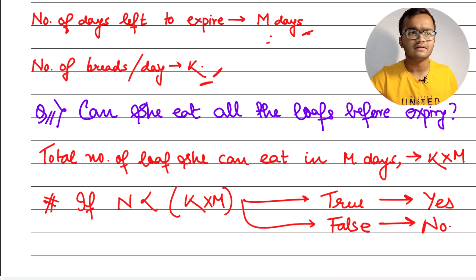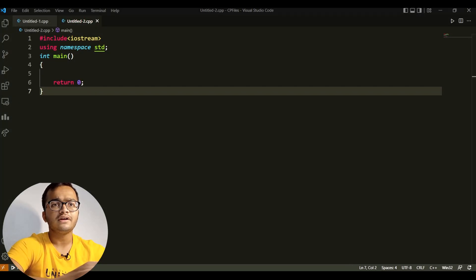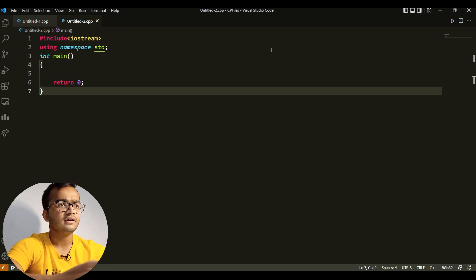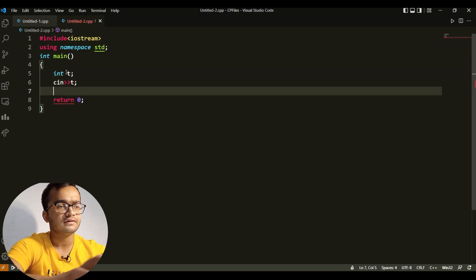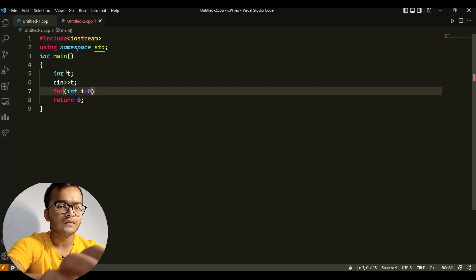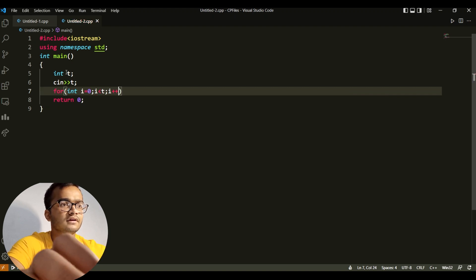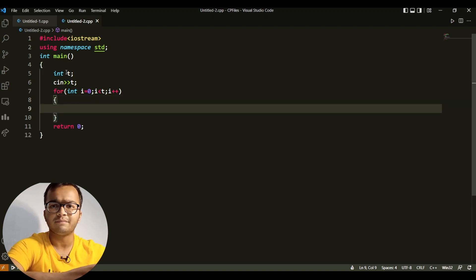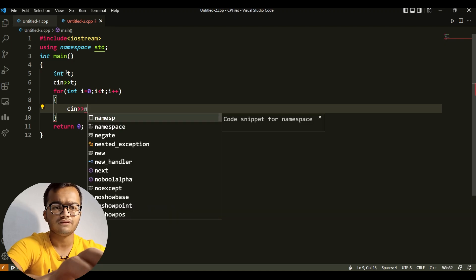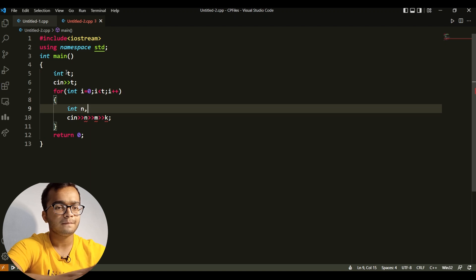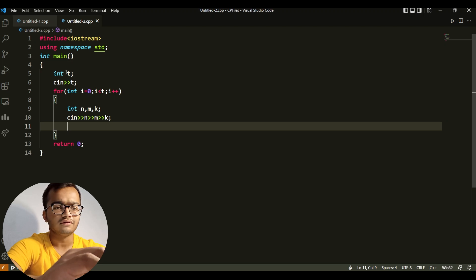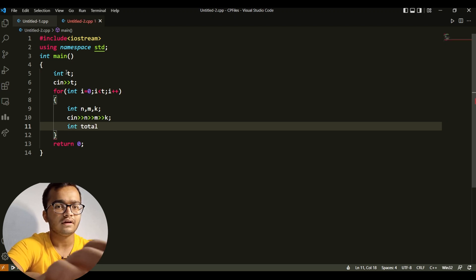Let's see how we code this. Let's go to our compiler. First I declare int T to count the number of test cases and accept it from the user. Then I run a for loop: for i equal to zero, i less than T, i plus plus. Inside the loop I accept the parameters with cin: first N, the number of loaves, then M, then K. I declare N, M, and K accordingly.